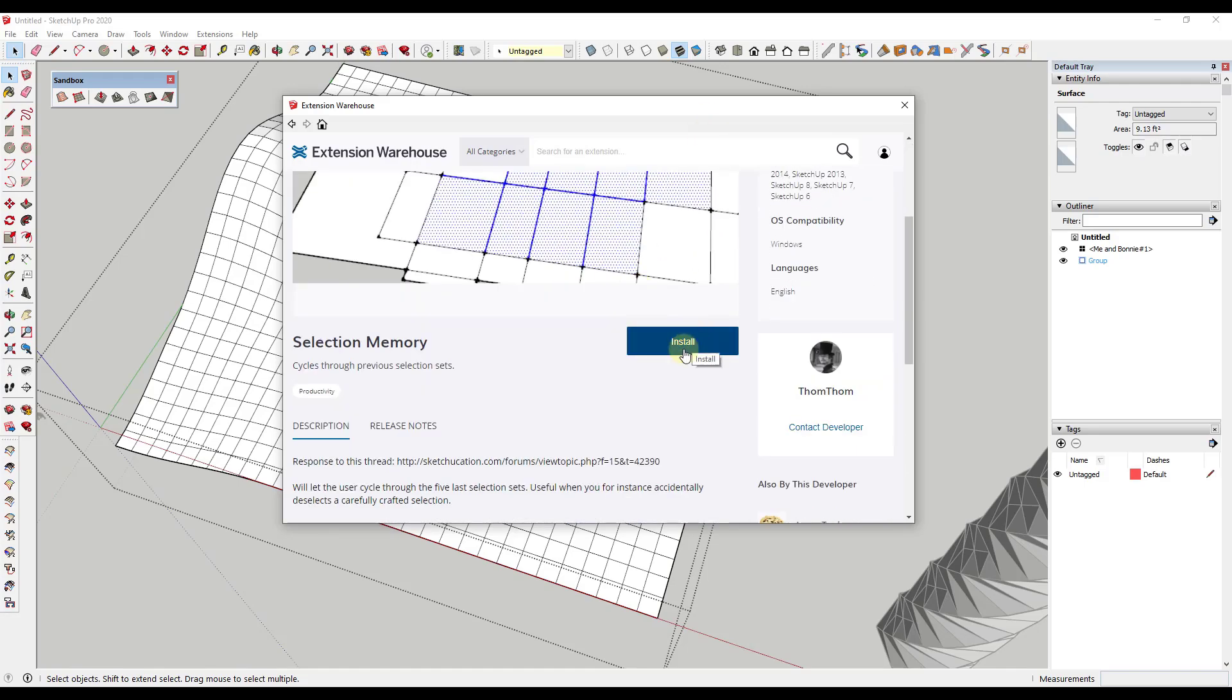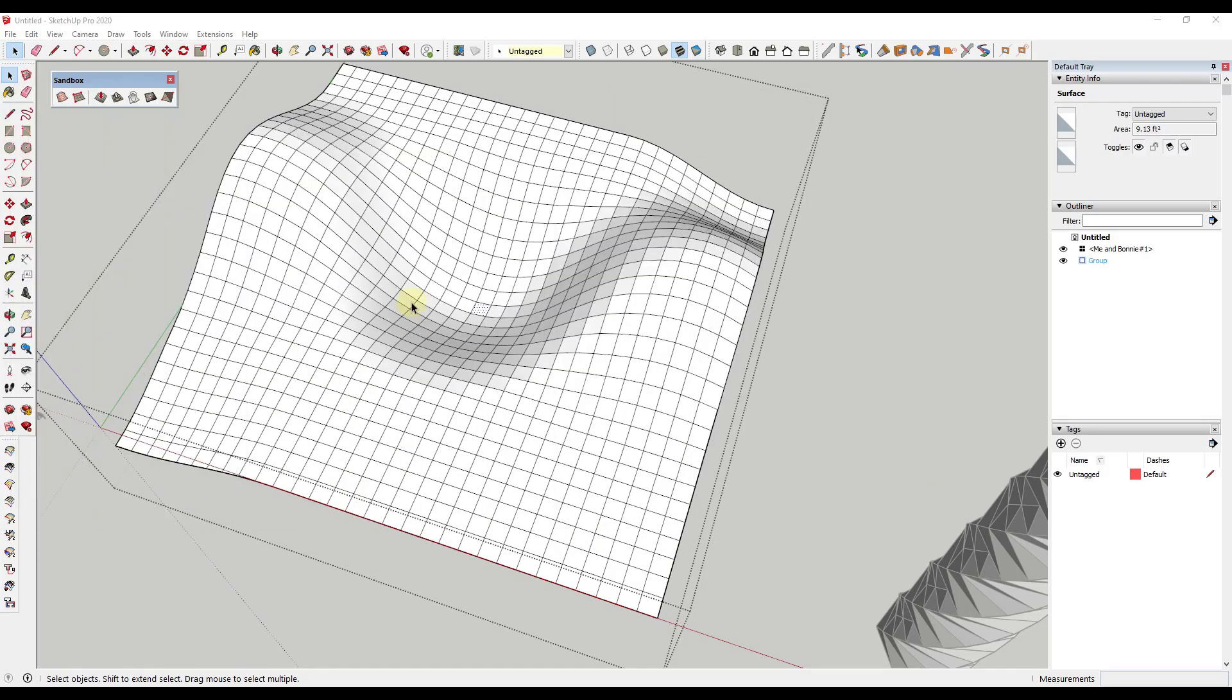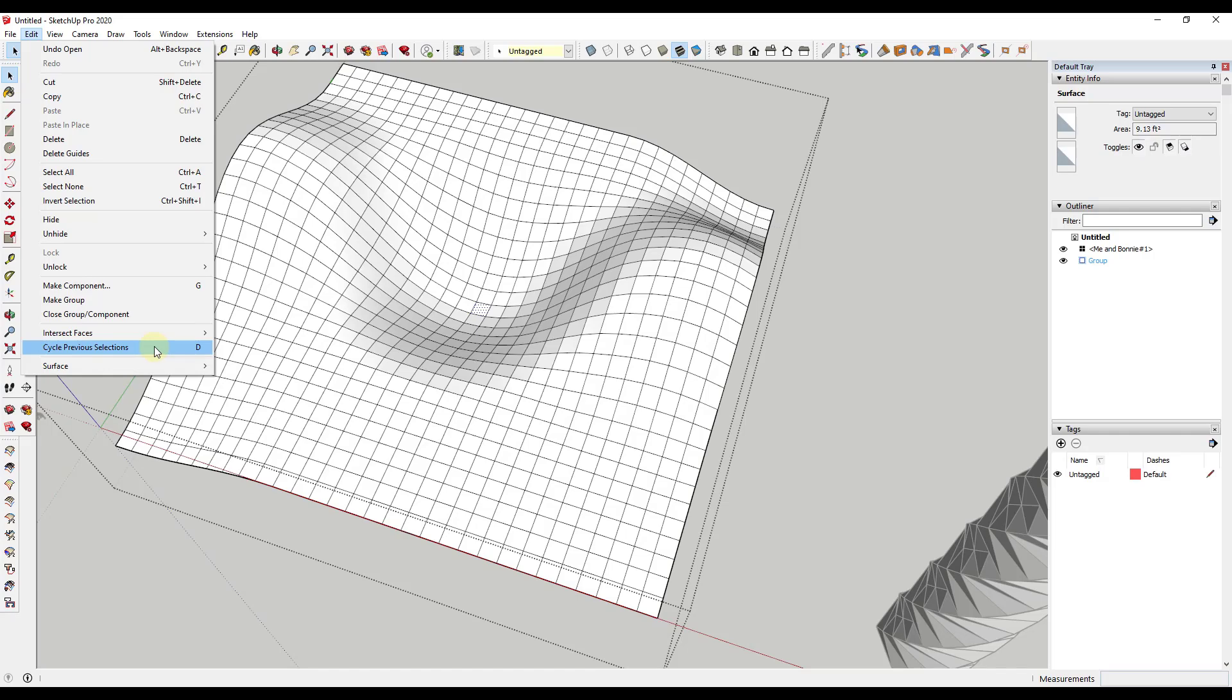then inside of SketchUp in the Edit menu, you're gonna get a little option right here for Cycle Previous Selections. And so Cycle Previous Selections is the menu option for Selection Memory, and so this has a shortcut of D.